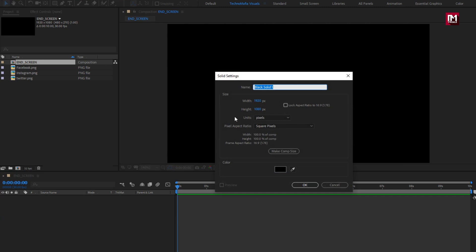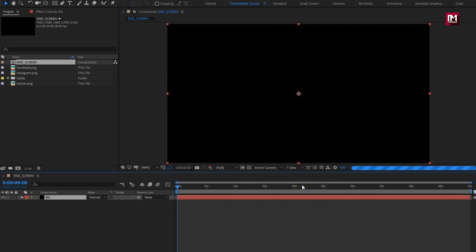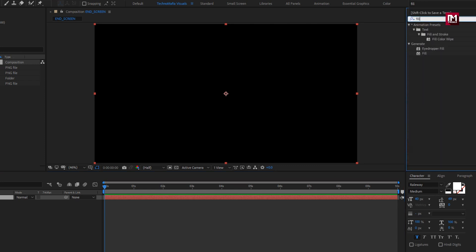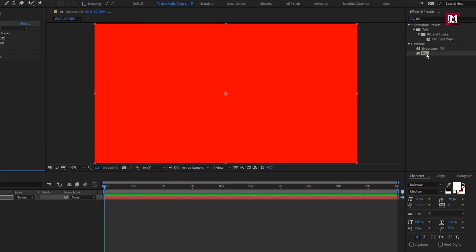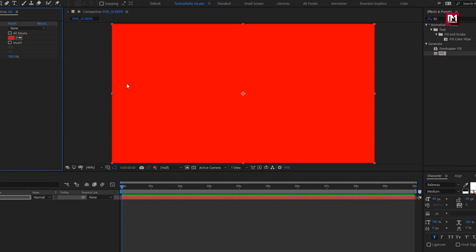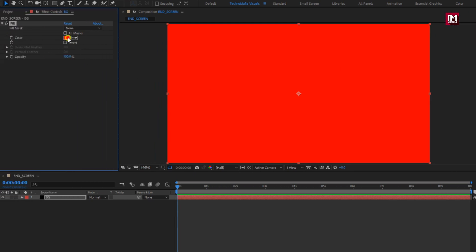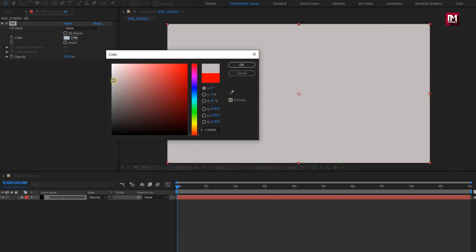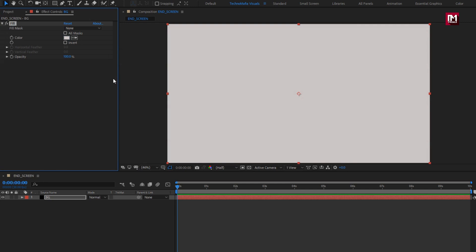Now let's create a new solid. Name it as background. In effects and presets, search for fill and add it to the background layer. Let's set the fill color. Perfect.